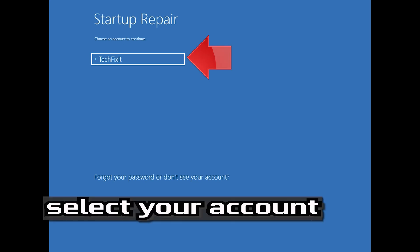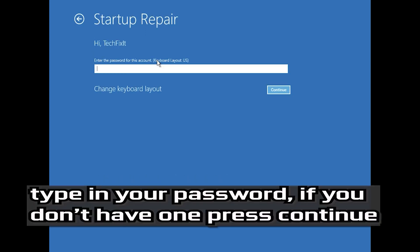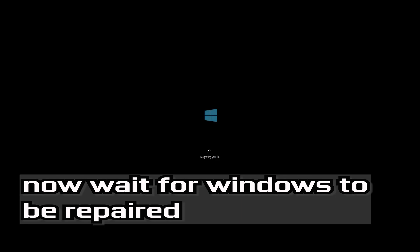Select your account. Type in your password. If you don't have one, just press Continue. Now wait for Windows to be repaired.